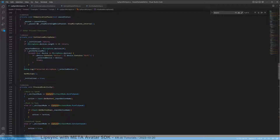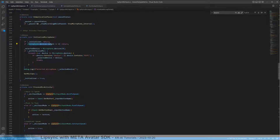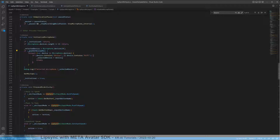It just goes over all the microphone devices which are found. It picks either the first one, or if we want the one from Oculus or Rift — so from the Quest or Rift — then we are preferring that one and picking it instead of the first. And this is basically all it does.